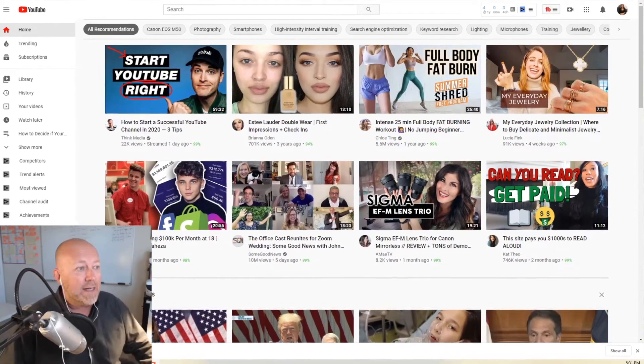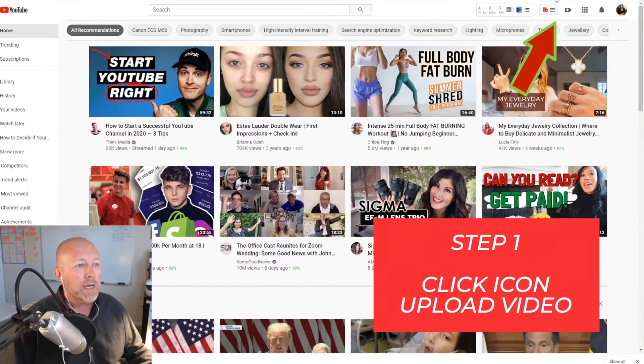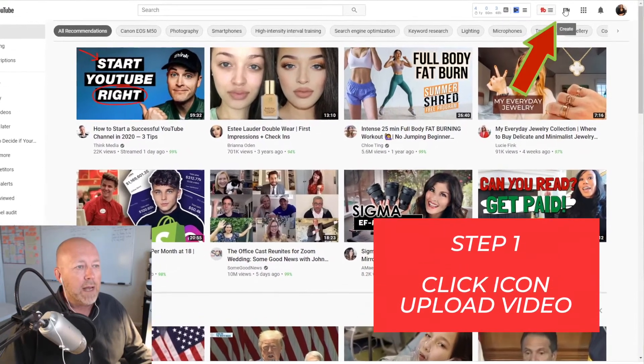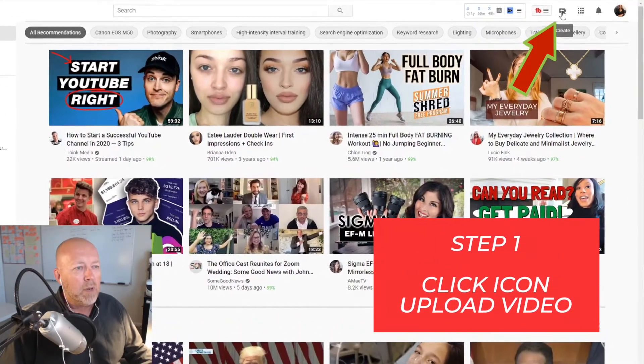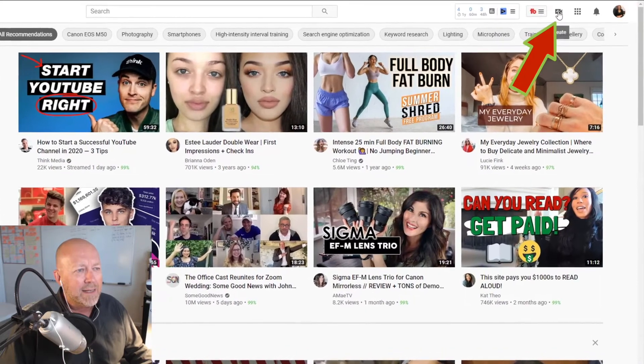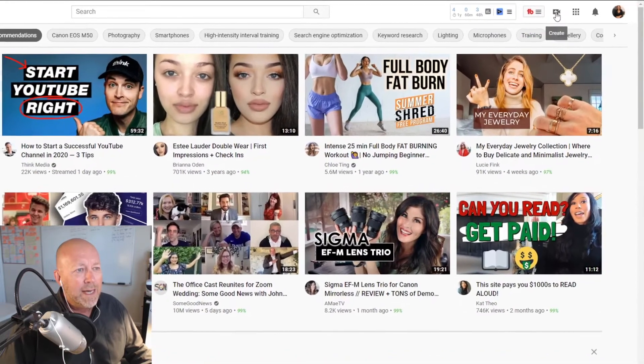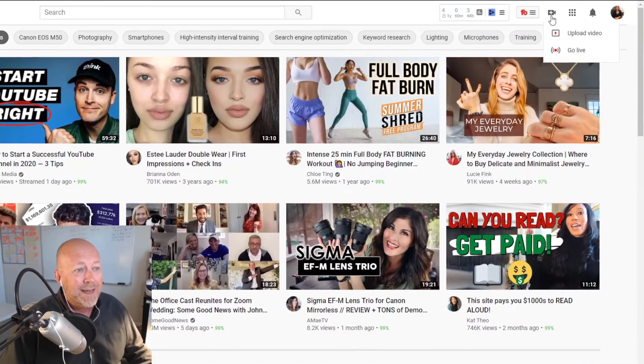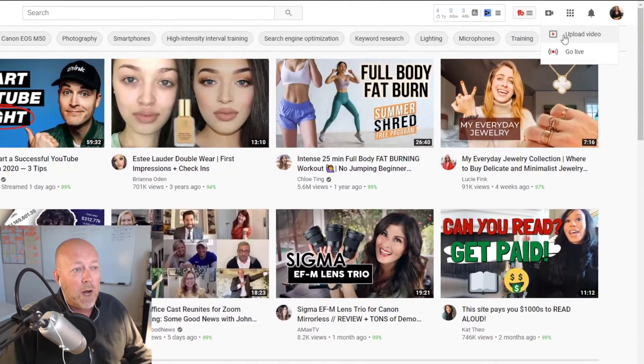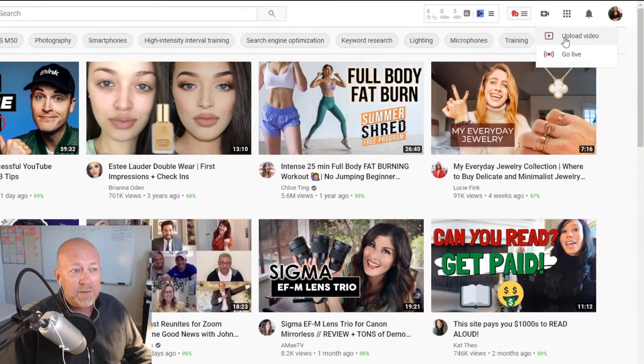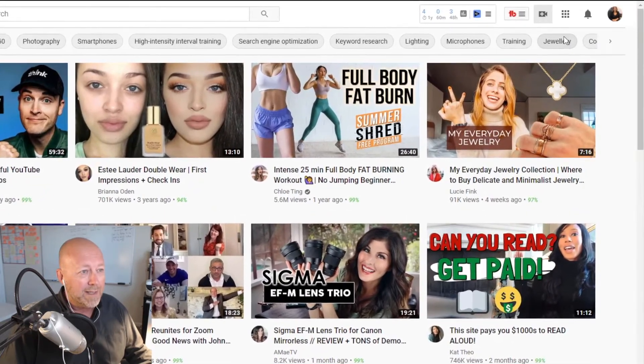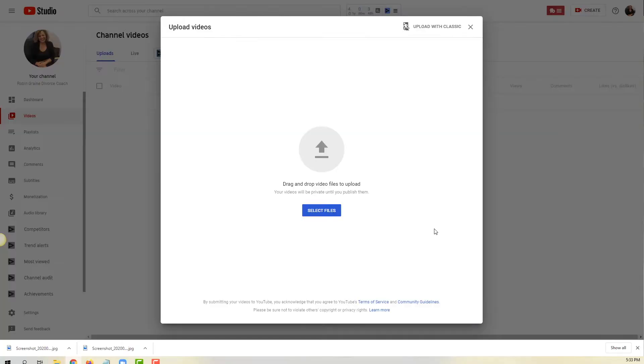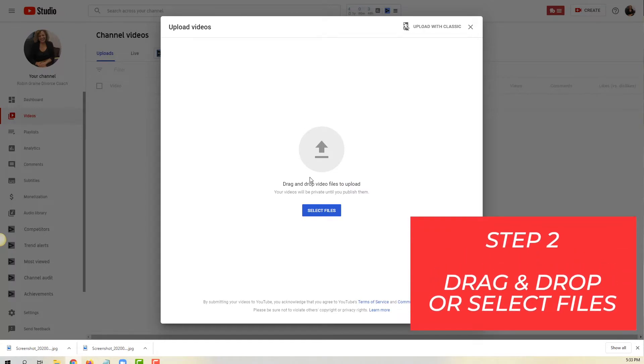Alright, so here we are on my desktop and the first thing you want to look for in the upper right-hand corner is the little upload here with a little plus sign, that little camera. All you have to do is just click on it and it'll give you two options: upload a video or go live. So we're uploading a video, we're gonna click on that.